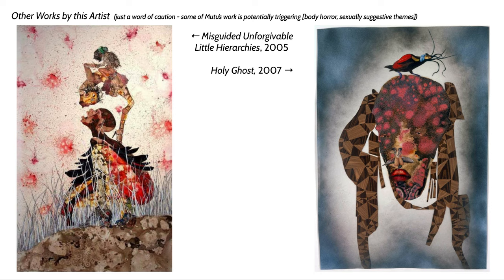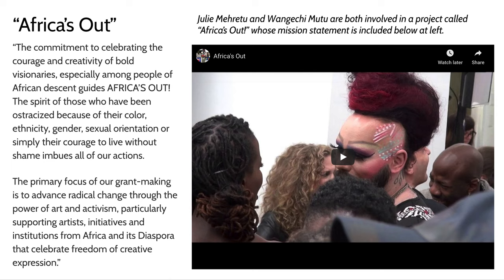Wangechi Mutu and Julie Mehretu are members of a movement called Africa's Out, an organization that provides grants and support for artists, particularly those of African descent, members of the African diaspora, and members of the LGBTQ community — funding that intersection of those identities. This video talks briefly about this organization and gives some insight into what one of these gatherings looks like in New York City.